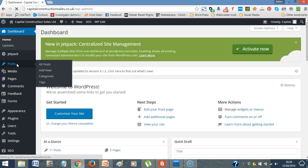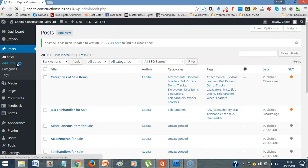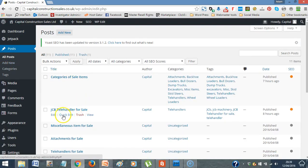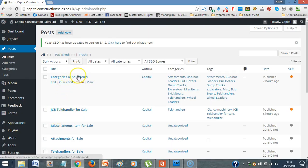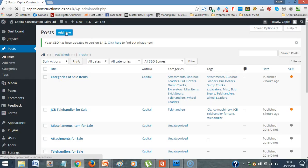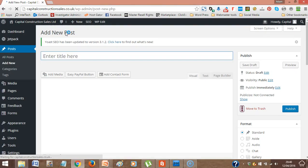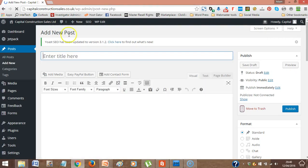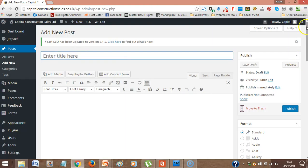So to put a new one in, you would click Posts. And you'll see here that's the telehandler that we put in, or I put in earlier, just as a demo one. Categories of sales items, I put that in just so I could access all the categories. But for you to put in a new one, just come up to here, add new. And you'll get this, and it gives you exactly what you need to put in. So you have your title, your writing, your pictures, and then you've got a sidebar on the side here.